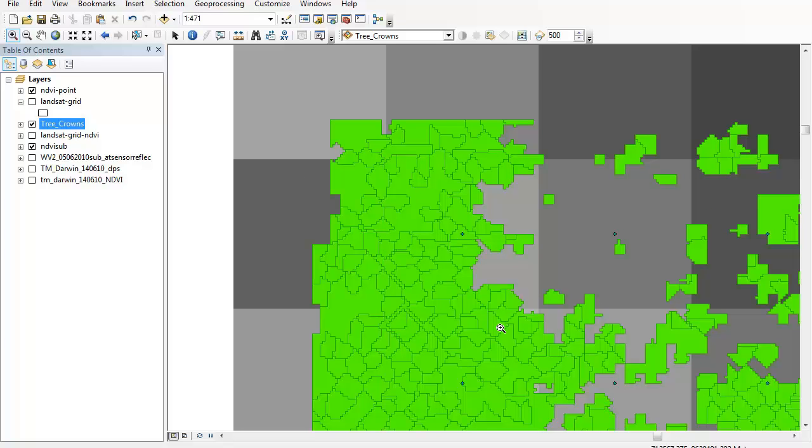So what I need to do is make sure that I chop those polygons so that when I integrate the grid with the tree crowns I'm not actually counting the area of polygons that are lying outside of my grid.